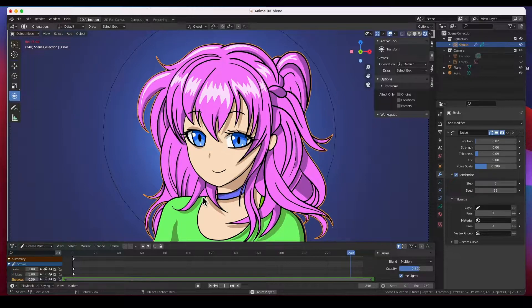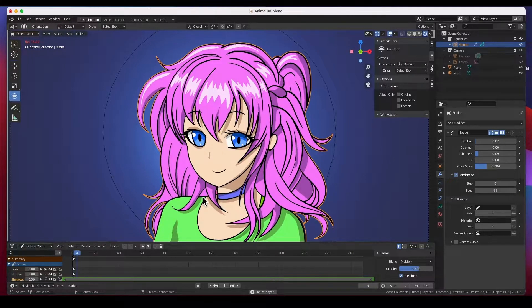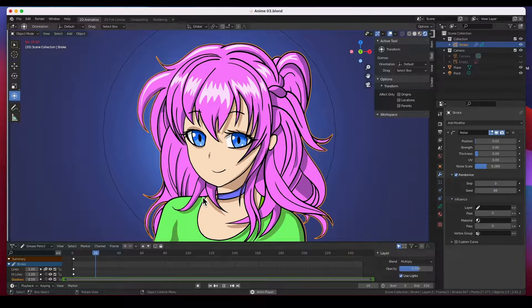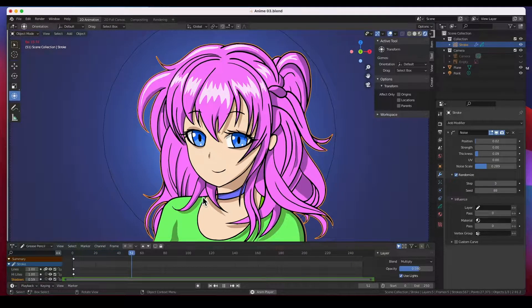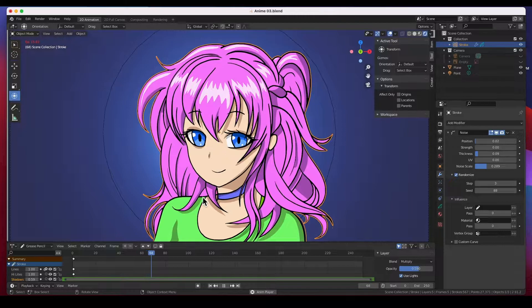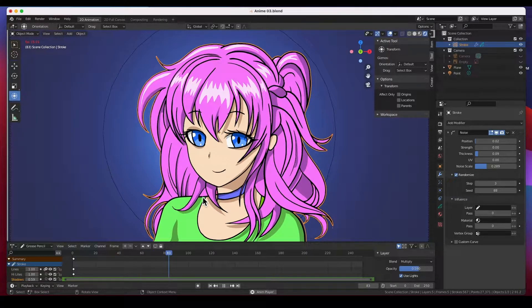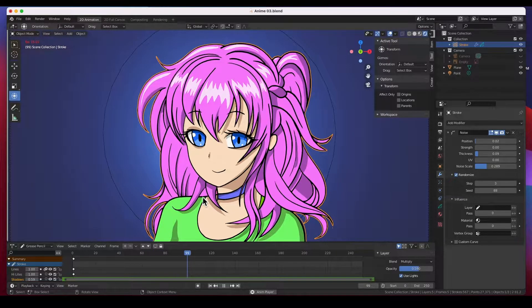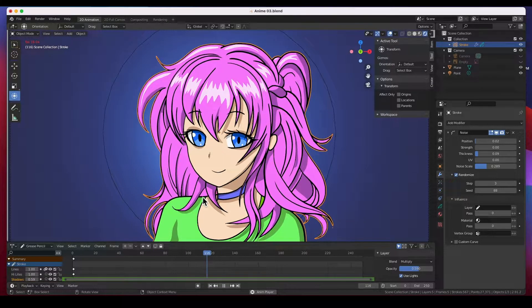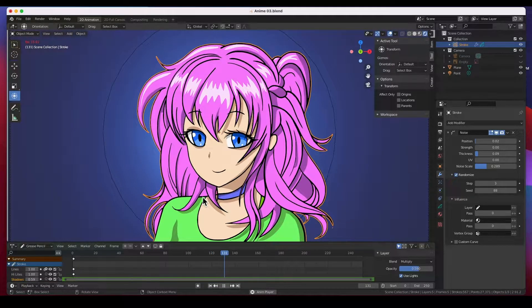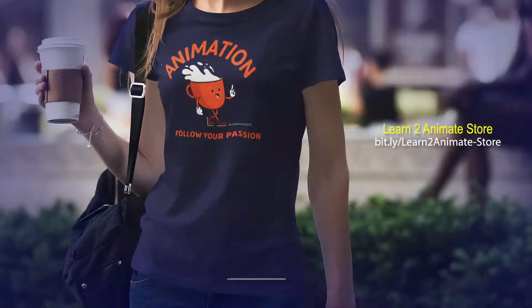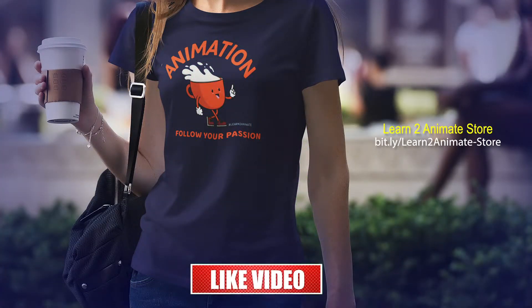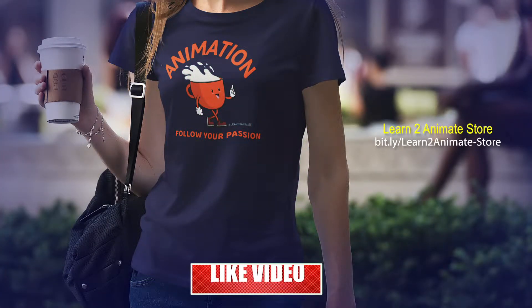This noise modifier, awesome way to add a little bit of life into your animations without the big big struggle of frame by frame animating it. Hey guys, as always, thanks for watching. And if you like the video go ahead and click the like button and subscribe and I will see you on the next one. Thank you guys.